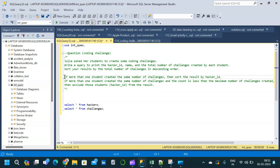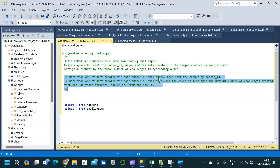Now here is the tricky part. If more than one student created the same number of challenges, then sort the result by hacker ID. Hacker ID is basically the student ID. If more than one student created the same number of challenges and the count is less than the maximum number of challenges created, then exclude those students or hacker IDs from the result.